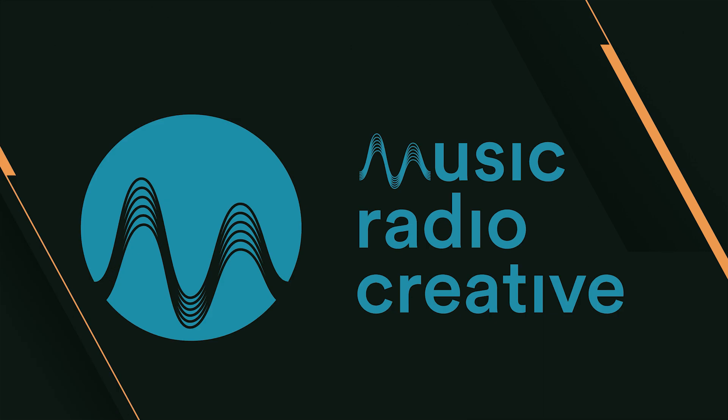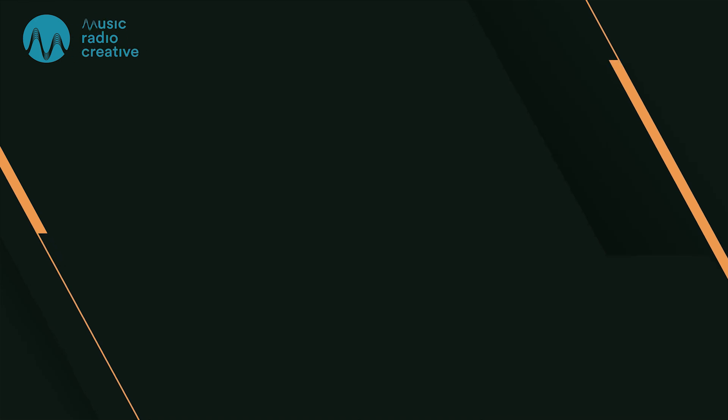So that is it, that is the end of the tutorial. But if you remember one thing: one, reduce noise; two, equalize; three, compress. The end. Thumbs up, subscribe for more at musicradiocreative.com.